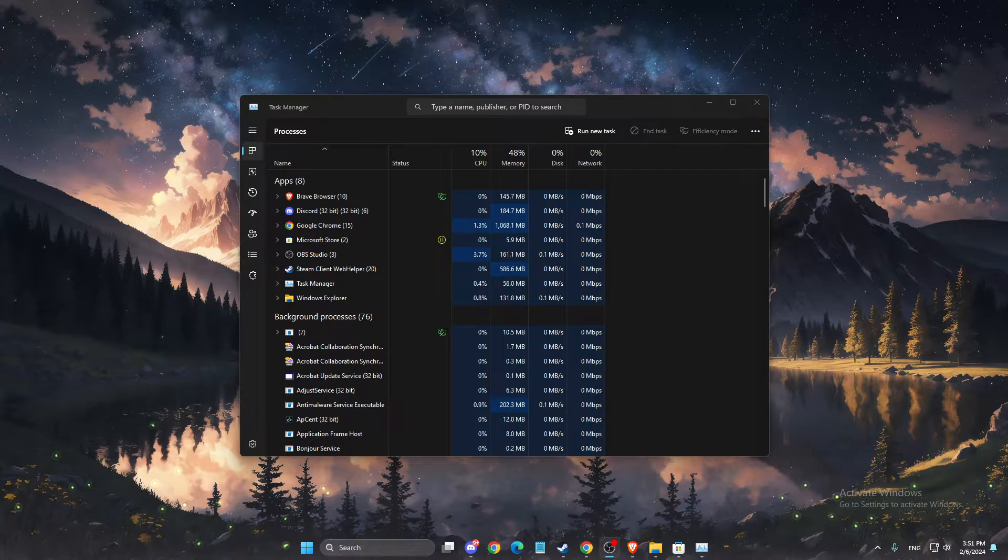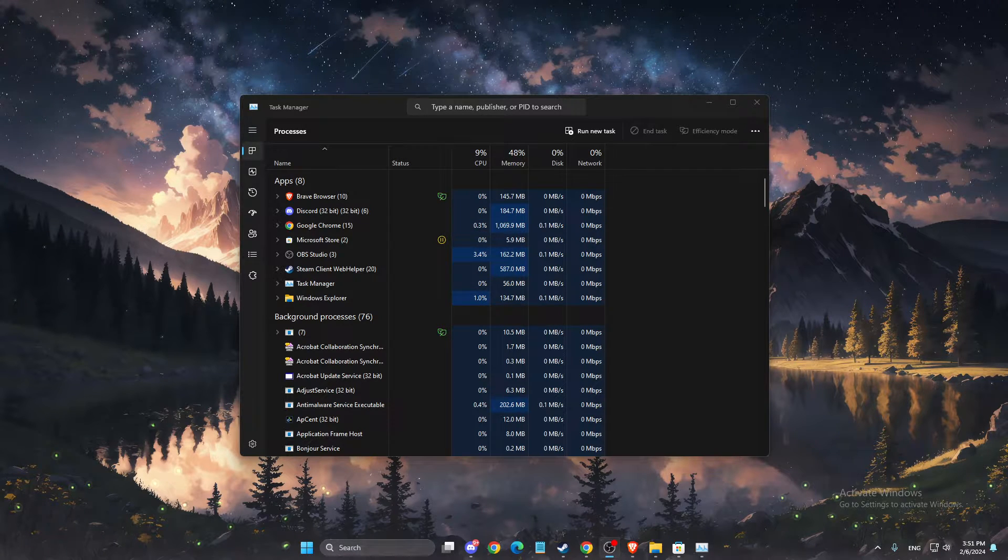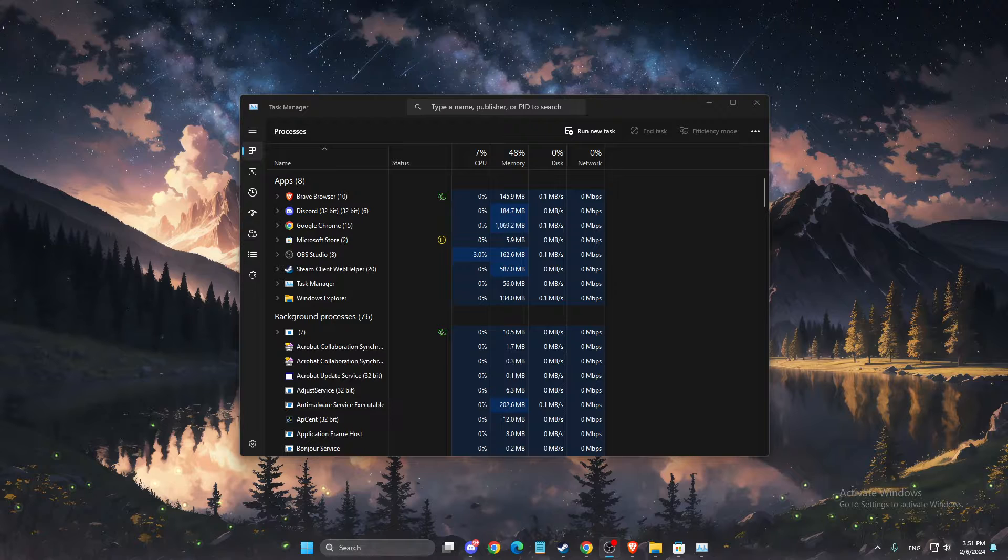Hey guys, in this video I will show you how you can stop Wallpaper Engine running in the background.